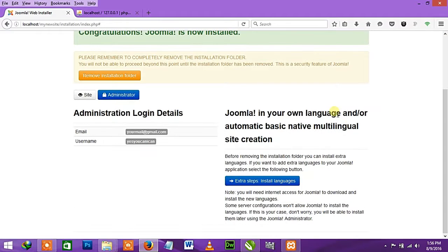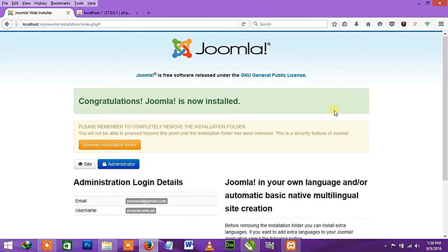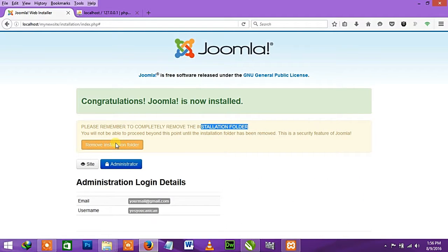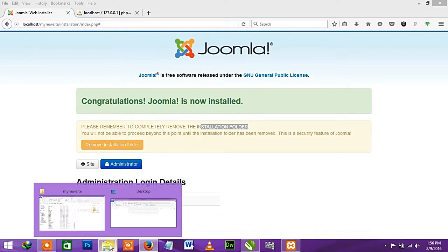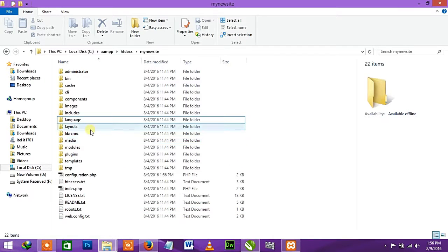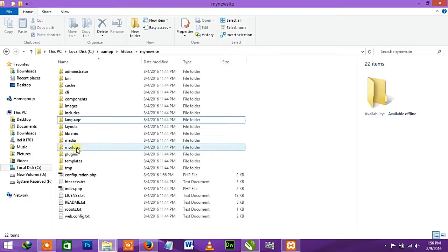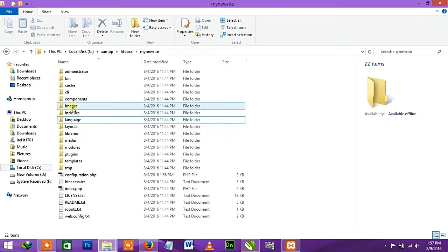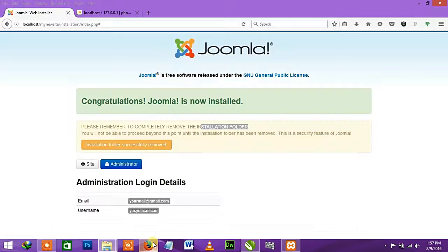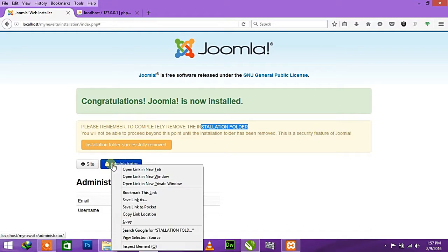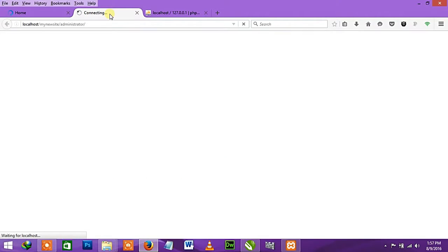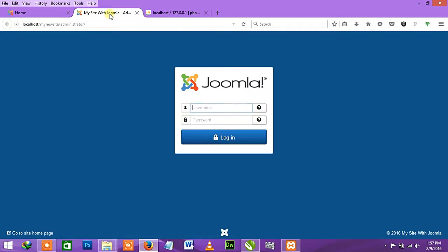Congratulations! Joomla is now installed. Please remember to completely remove the installation folder. It's simple - you can just click here to remove it. If you're not able to get the installation folder removed automatically, you can find the installation folder here within your files and remove it manually. But you can do it with just a click.